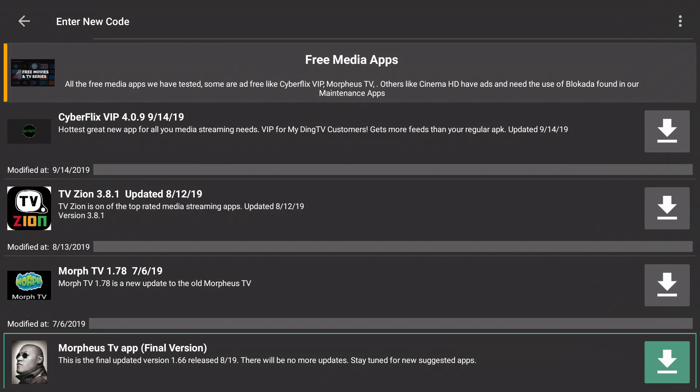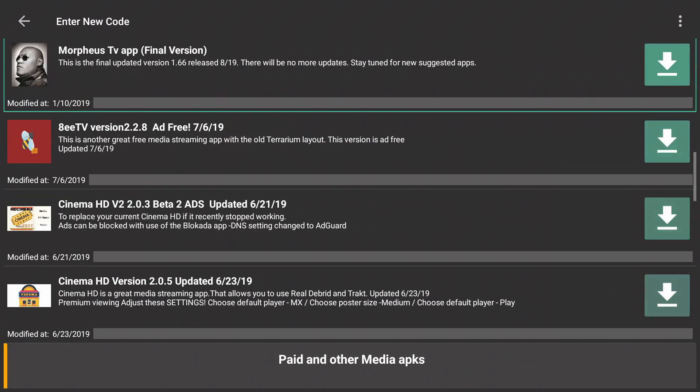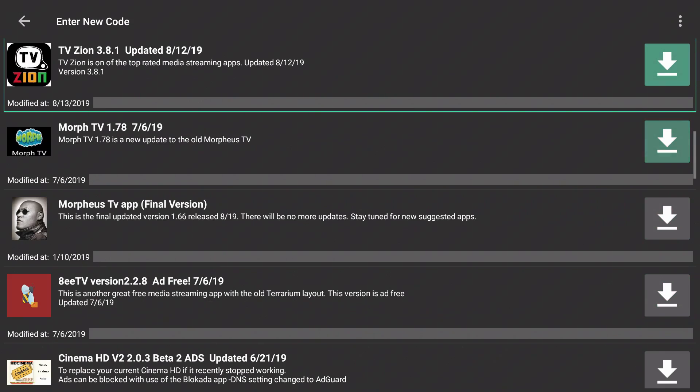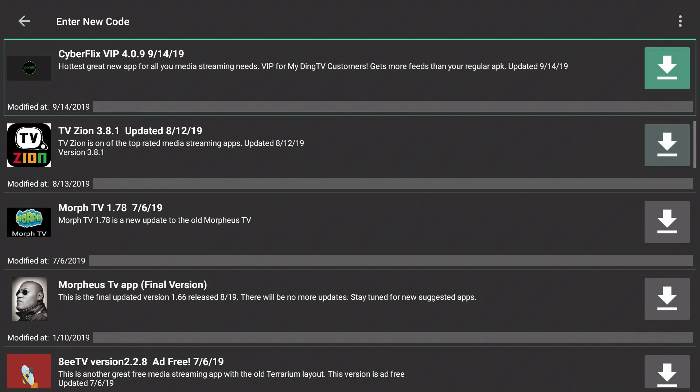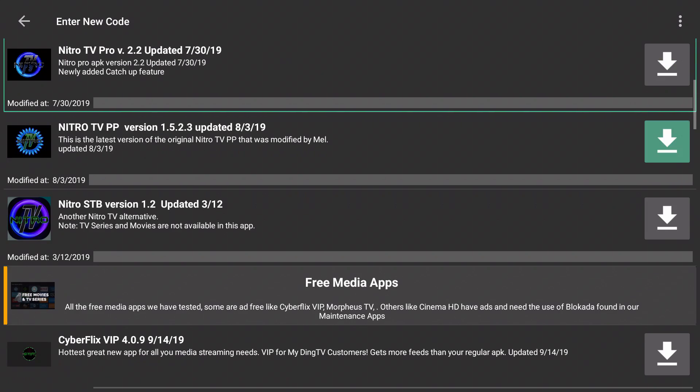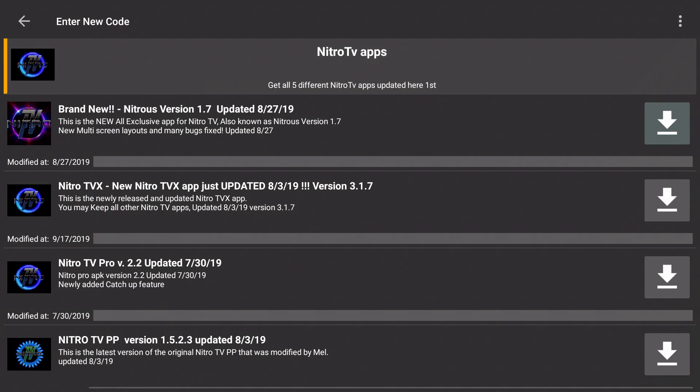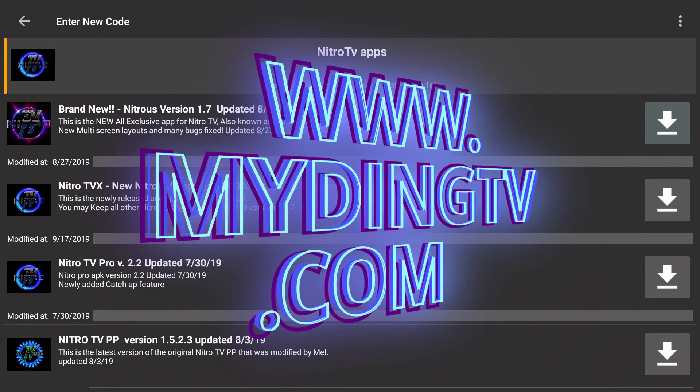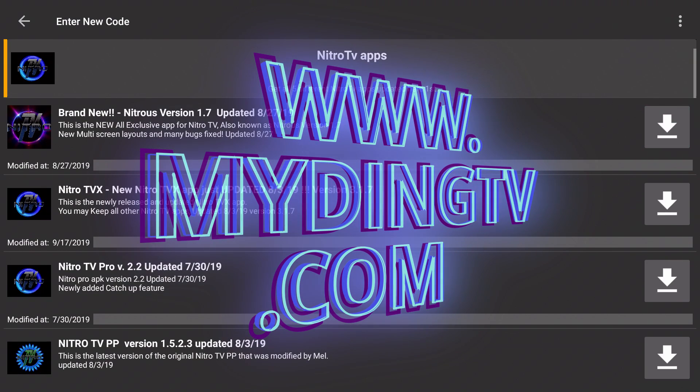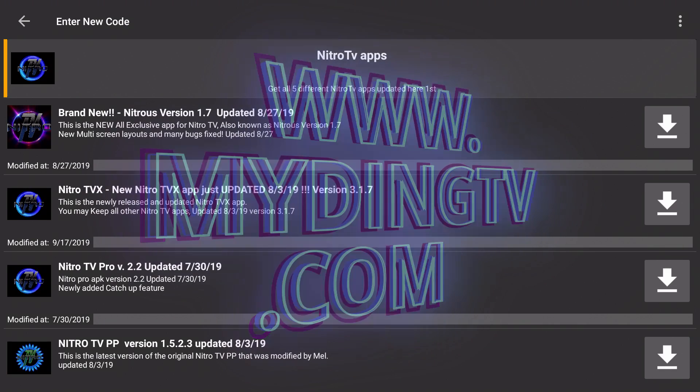As you can see we have the newest Nitro applications at the top and if you scroll down a little bit further we have some free media applications that you can download. If you need IPTV service, why settle for less, order from the best - Ding TV, www.mydingtv.com.